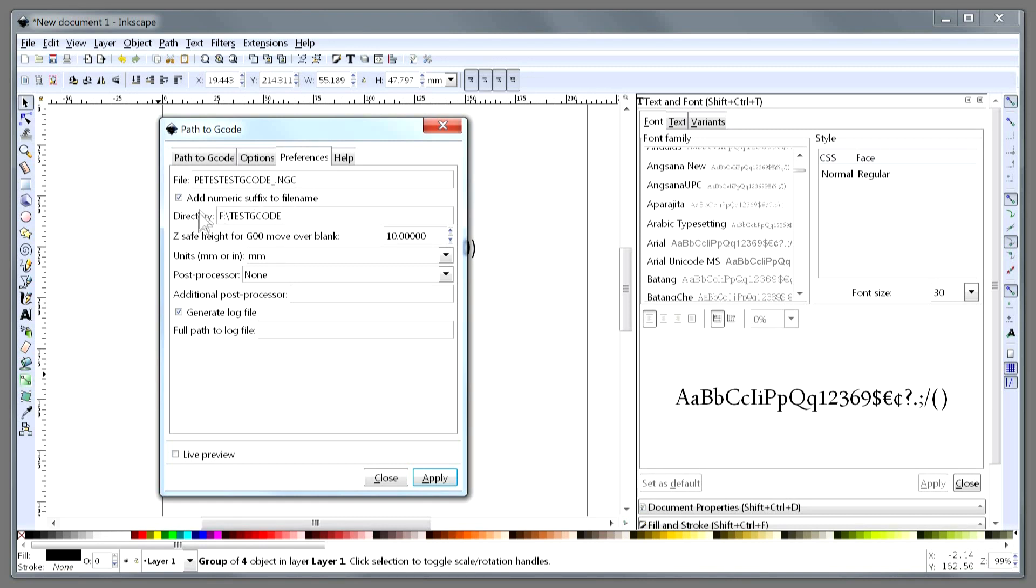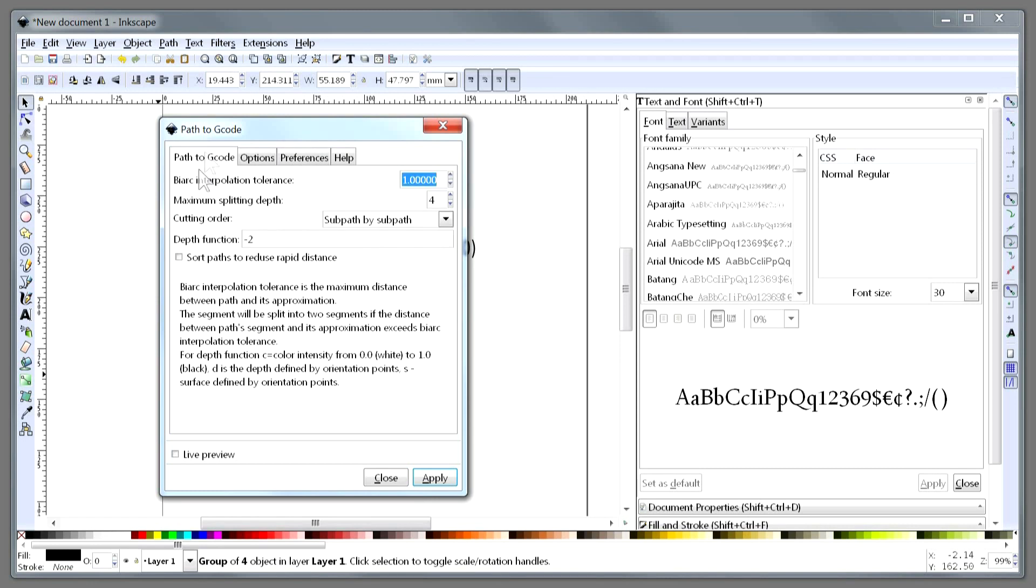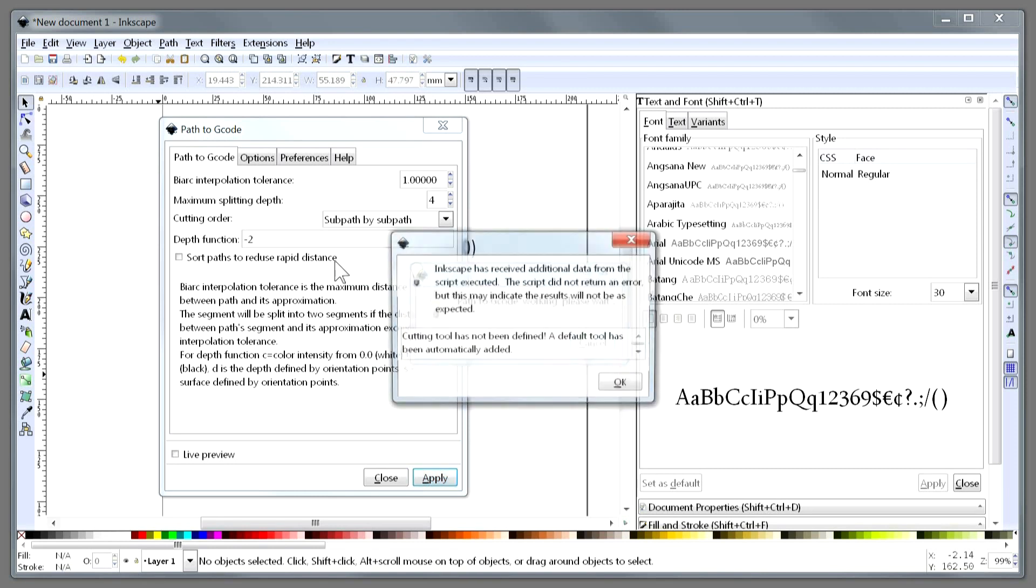Then we are very nearly there, except we have to be on this tab to generate G-code. And so we will do that.